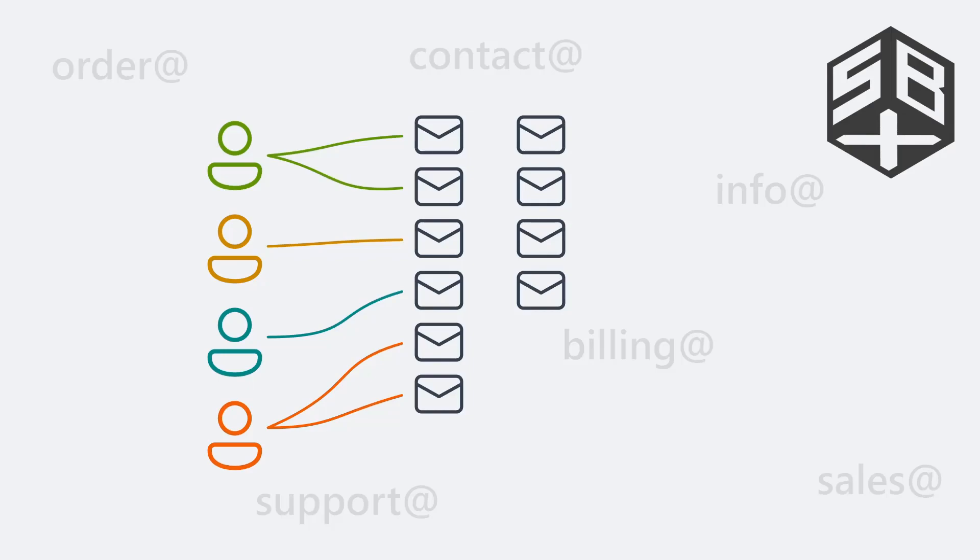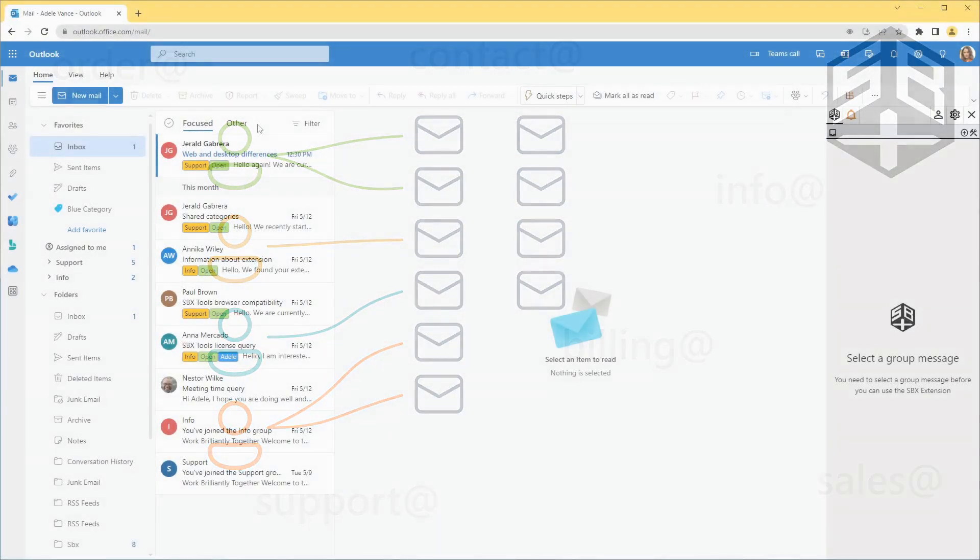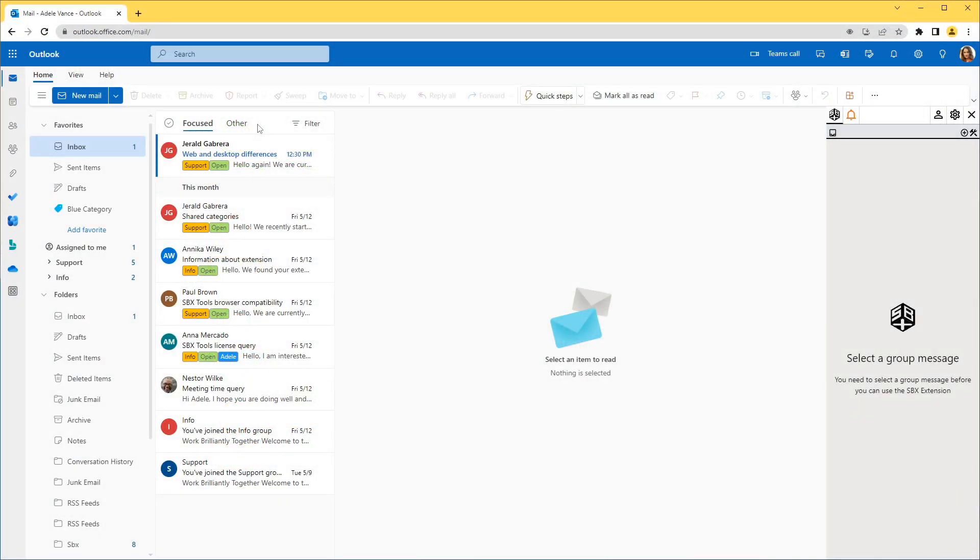Let's look at SBX in action. SBX works on the Outlook web app and the desktop app. We'll demonstrate both versions.